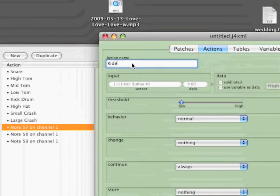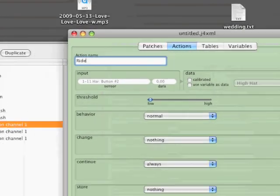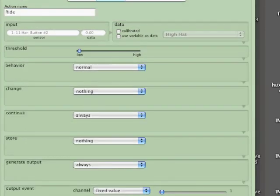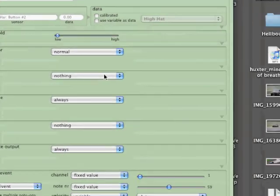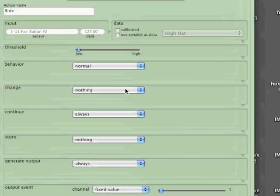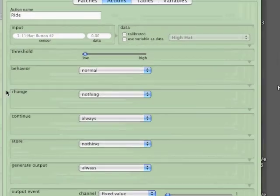And next one I'll use number 55 for my larger crash. The last cymbal I want to set up is a ride so I can get some more authentic sounding beats. And I'm going to use number 59 this time.